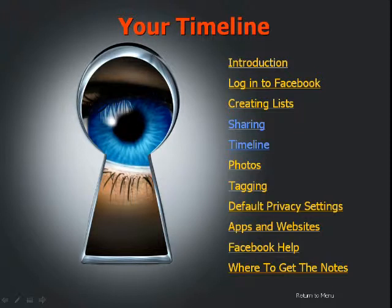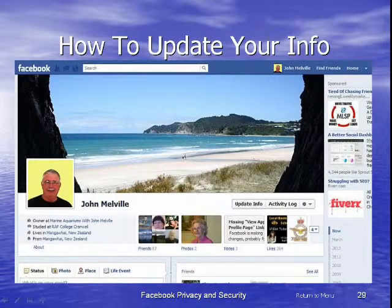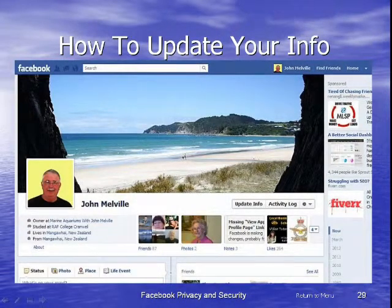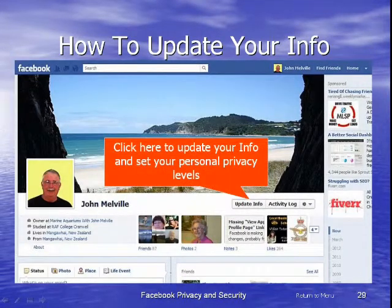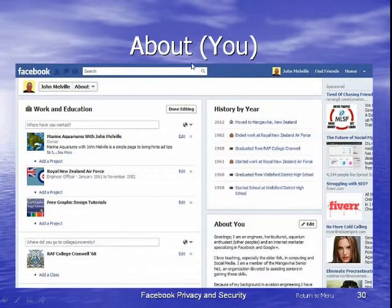Hello, this is the fourth video in the series. This time we're going to have a look at the timeline — the private information about us that we put up on Facebook for others to see. We will control who actually sees what, so we need to update our information. The first thing we do is go to our timeline page and click on 'Update Info' at the top, which takes us through to our About page.